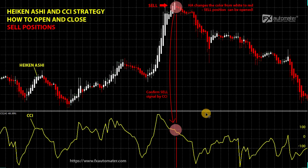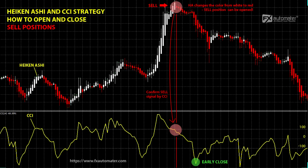For sell positions, we also have three closing options. First, early closing by CCI. Look at the early closing in the video. When the CCI value is below minus 100 and there is a reversal of the value forming a triangle, we can close the order early and take the profit. Second, close on CCI signal. Look at close 1 in the video. When the CCI line crosses the border minus 100 from bottom to top, it is a signal to close the sell positions.